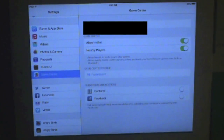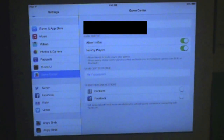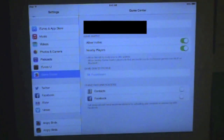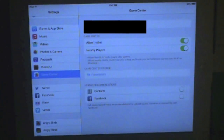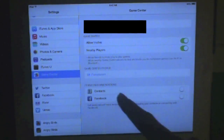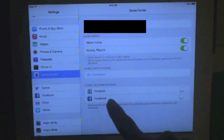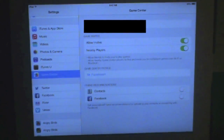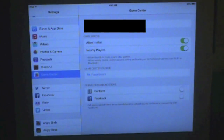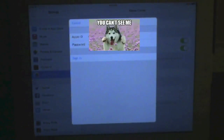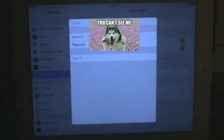Most of your personal information will be there, like your Apple ID, which I'm covering right now. And then you would see your Game Center profile. If you just click on that, you can change it.